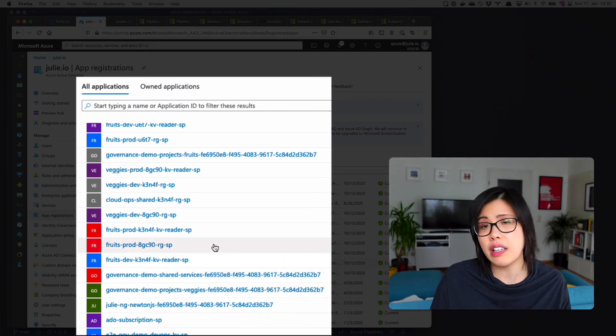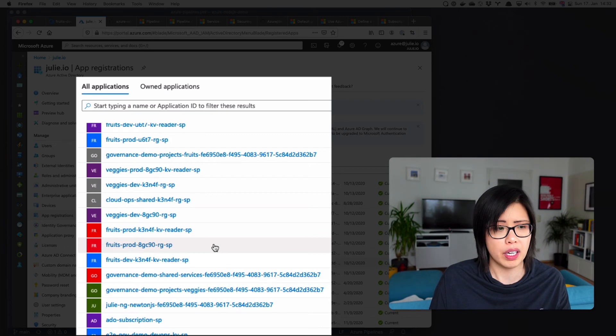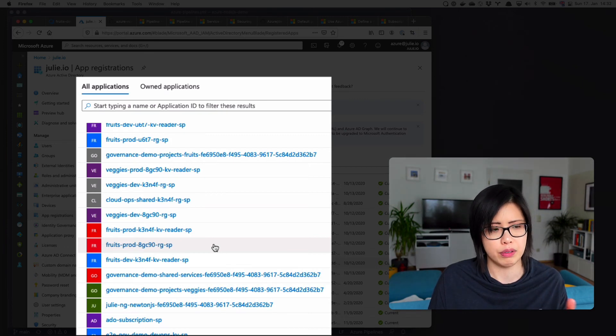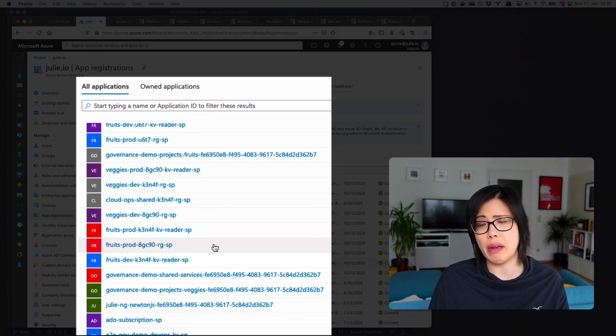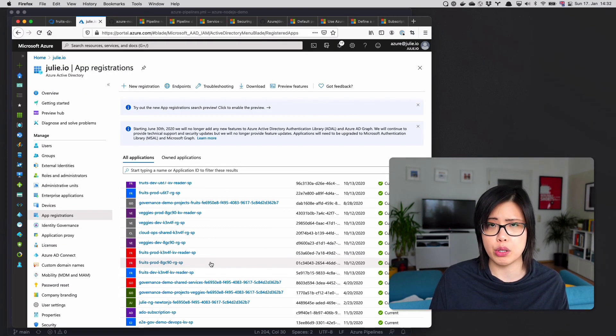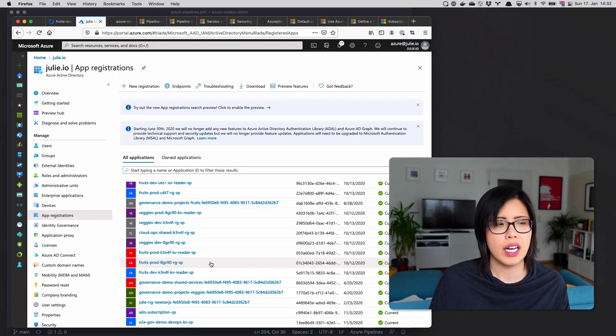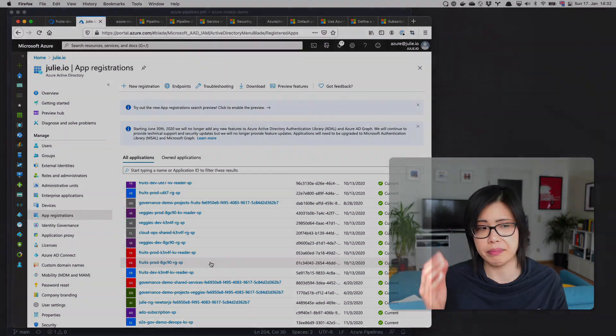So I'll leave it up to you to decide what you want to do. But I personally prefer, again, creating the service connections manually. It means you have to manage the credentials, right? You have to remember to rotate them. But yeah, pick your poison.